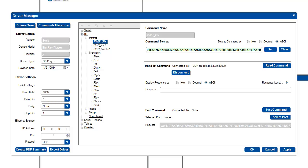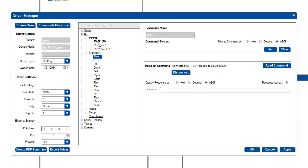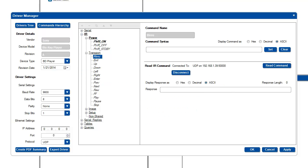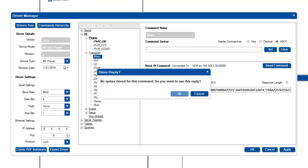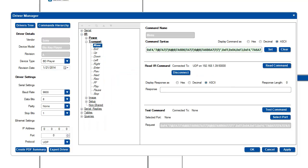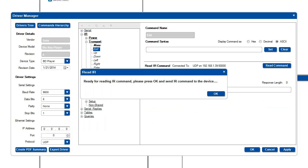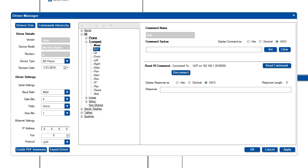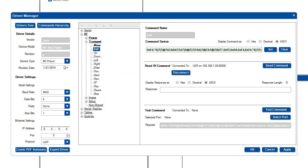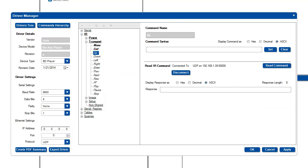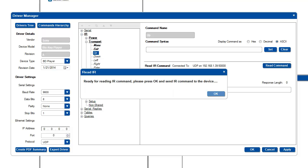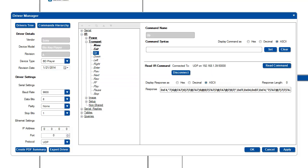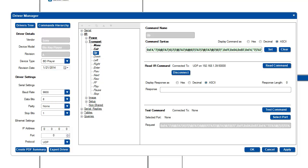Finish creating the driver by repeating this process on other commands, and so on until you get all the commands necessary that you need for your control environment.